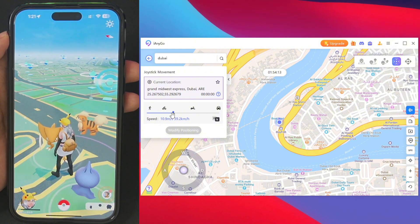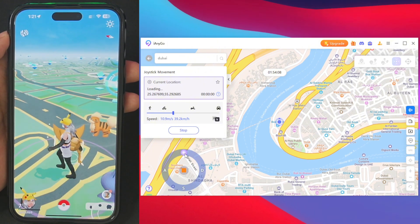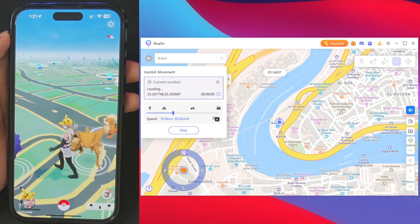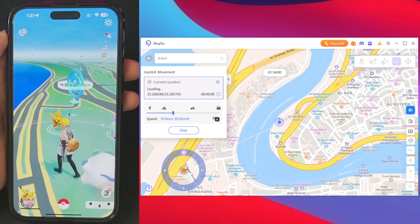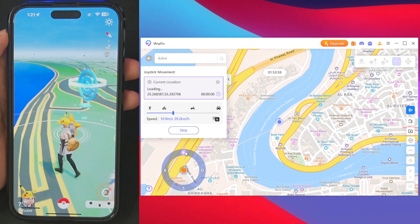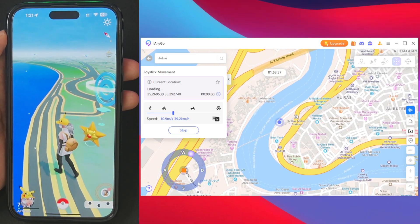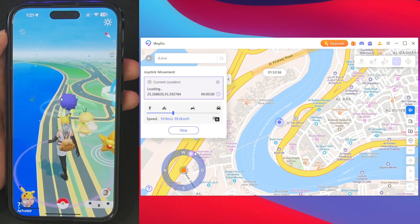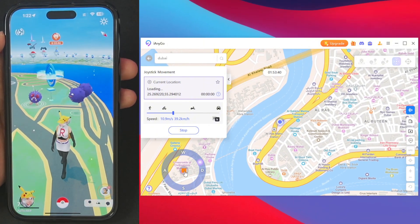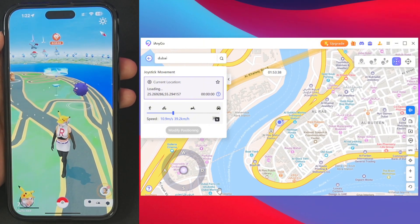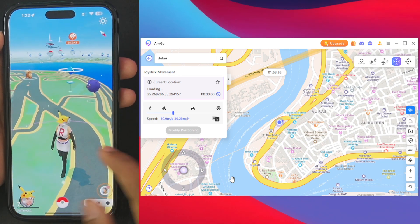Using the joystick control, you can see that we are now moving forward. The direction has been locked successfully and you can even change direction without removing the lock. If you want to stop the movement, simply press the red button and your movement will stop within a few seconds.